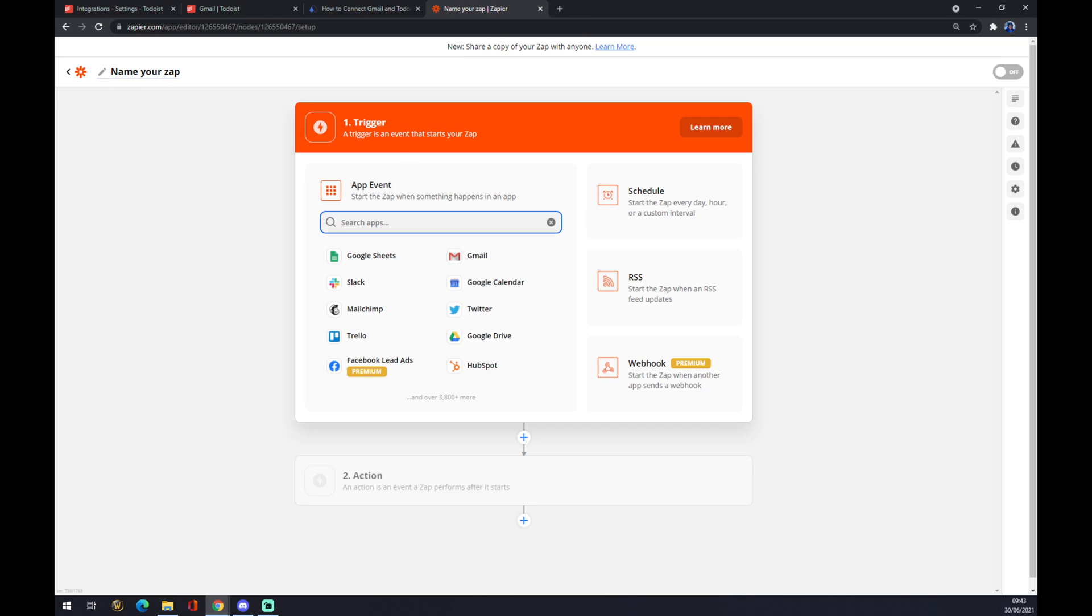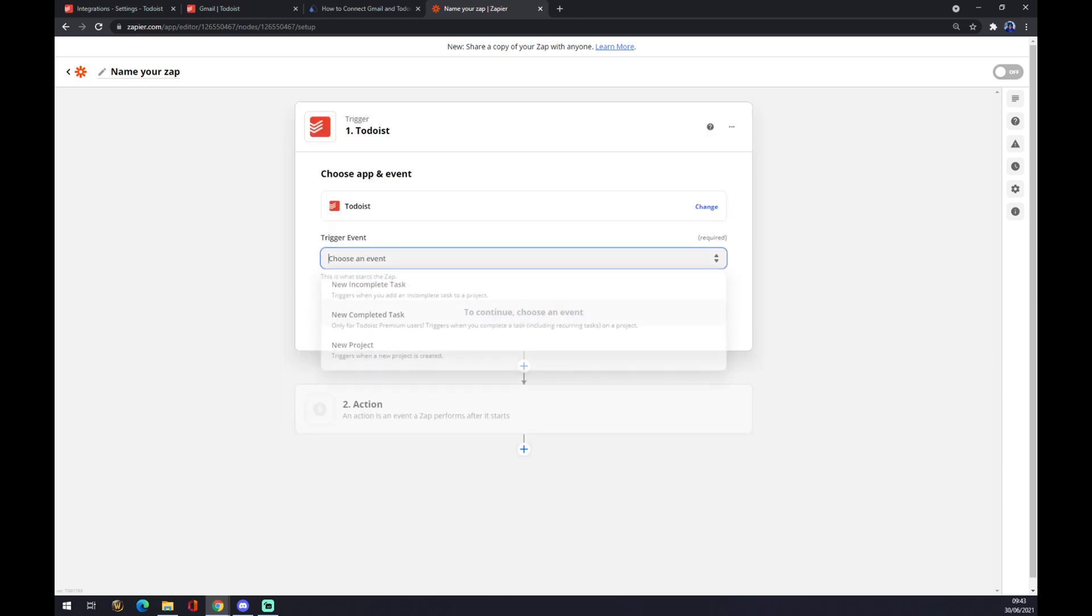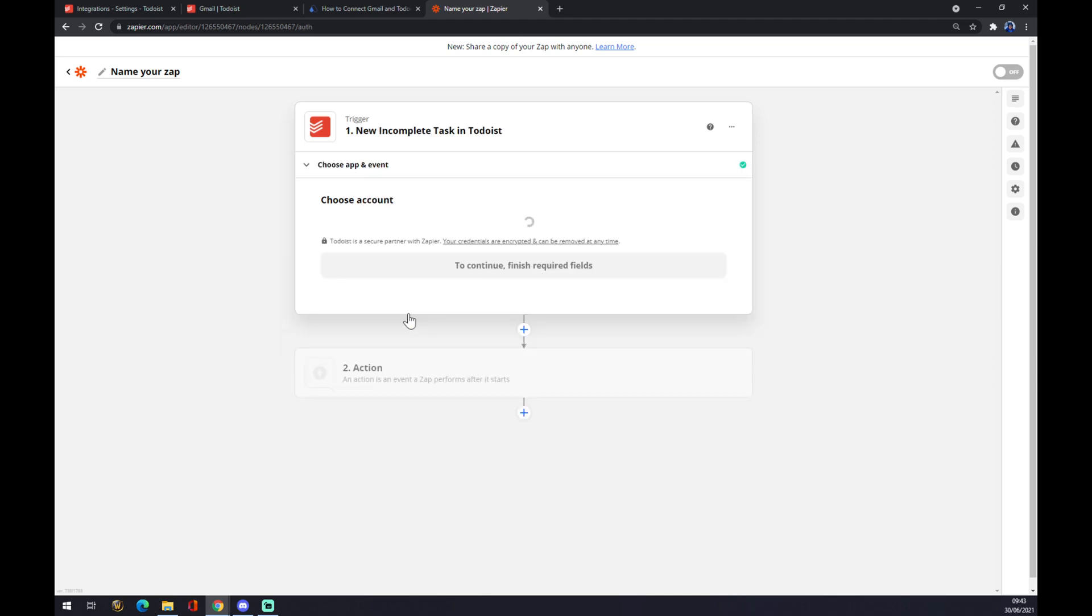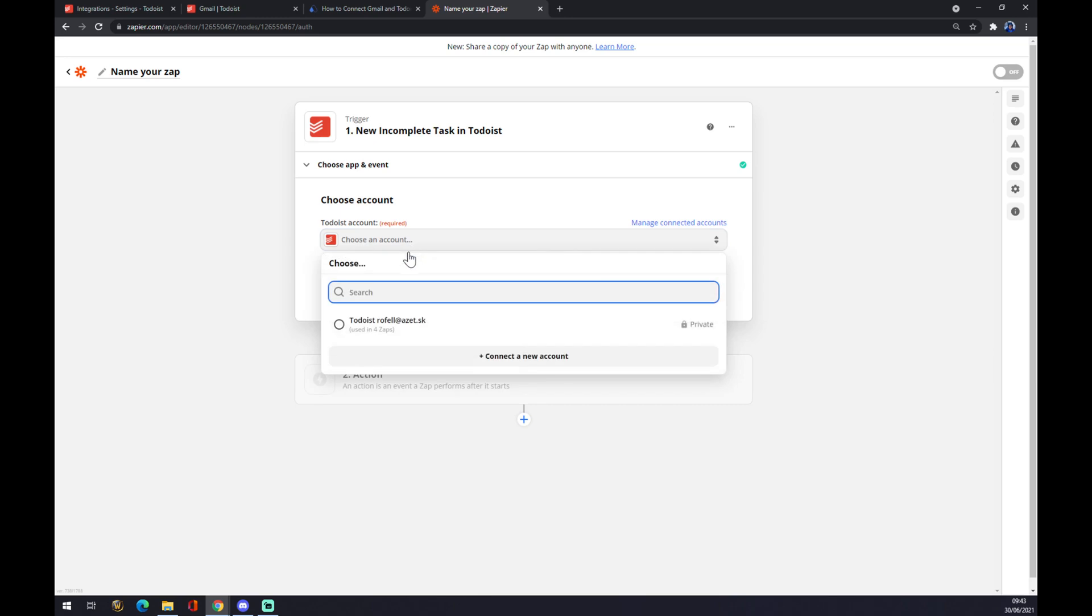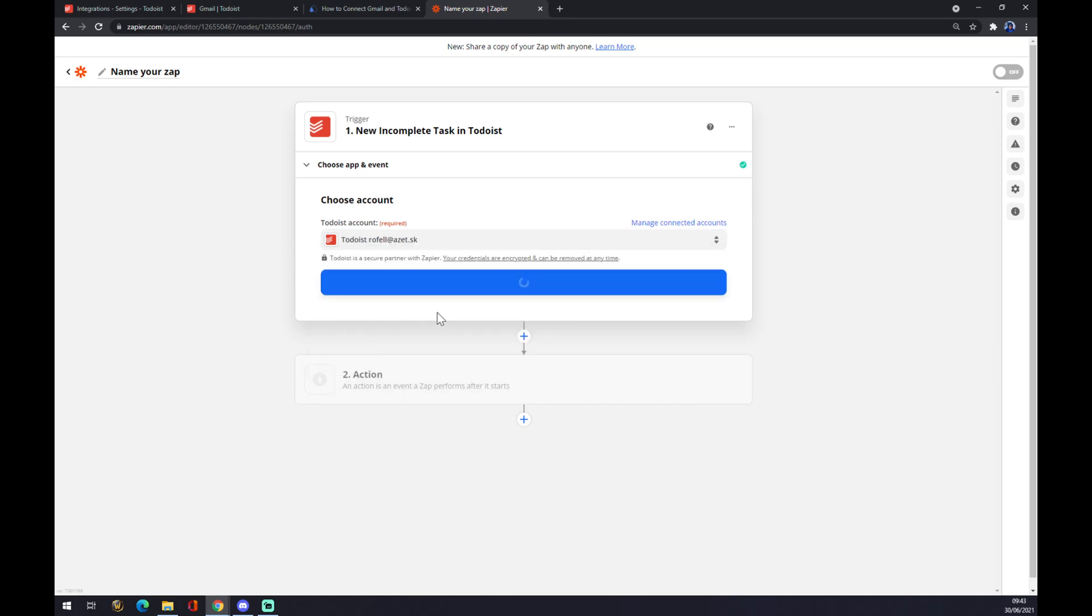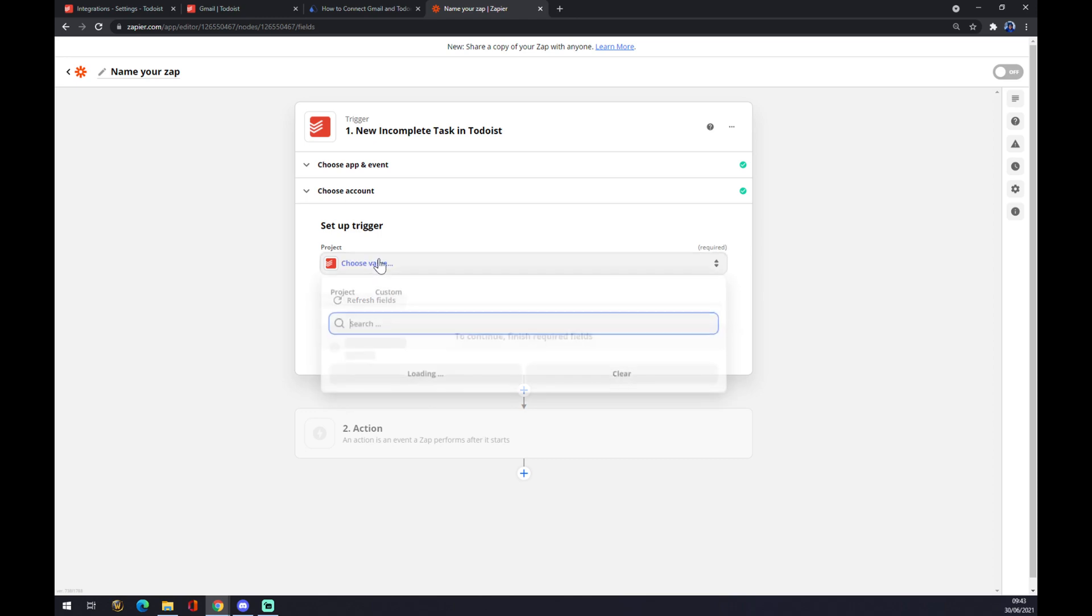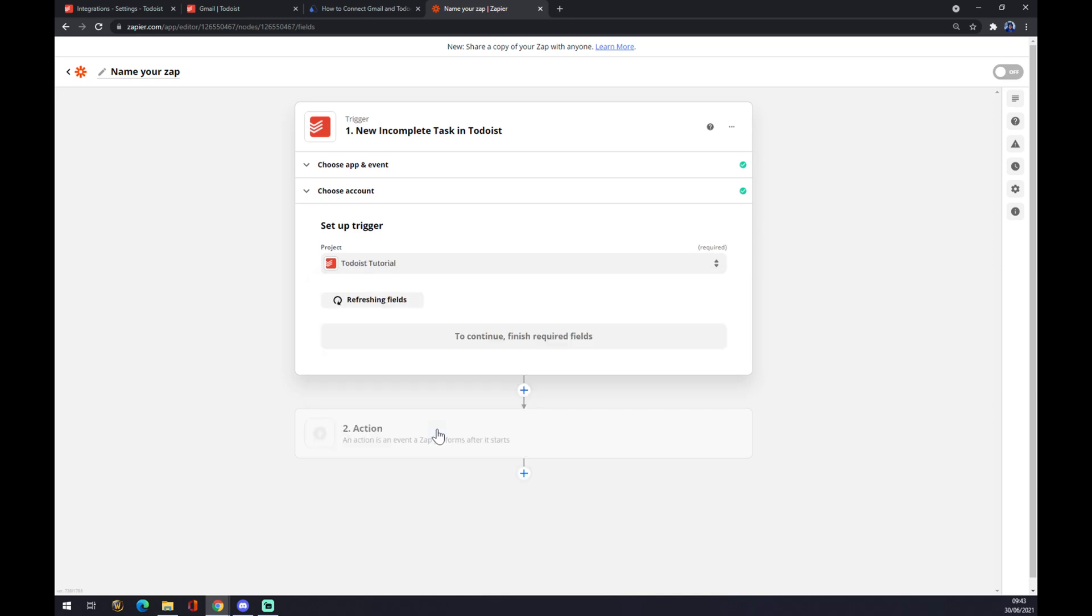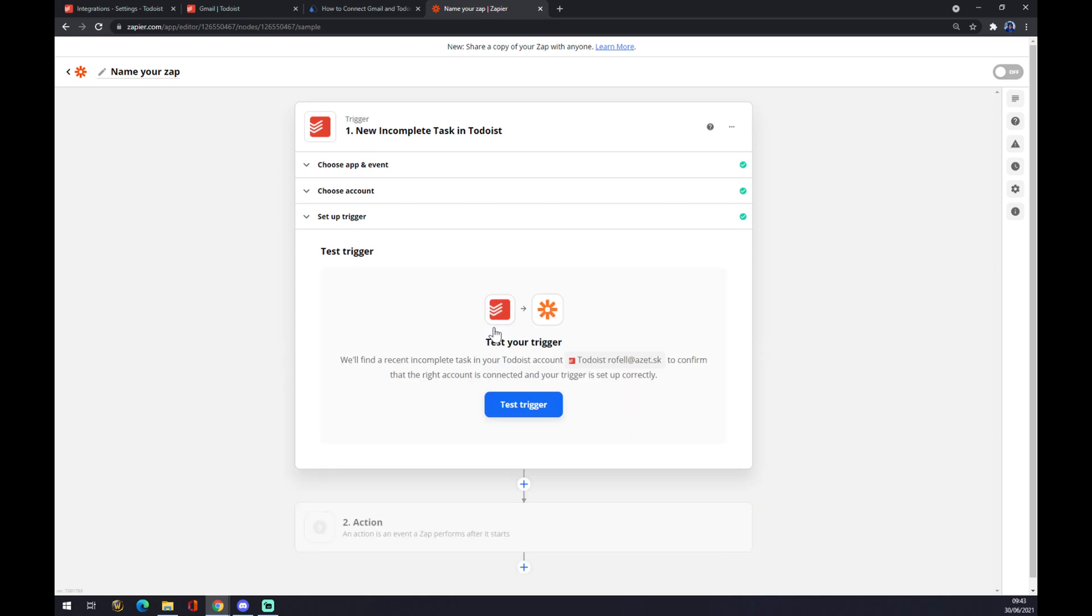Underneath the trigger you write Todoist. For the trigger event let's go with the first one. Continue. Now we have to log into the account that we created. Continue. Set up a trigger. I created the project as Todoist tutorial and click continue.